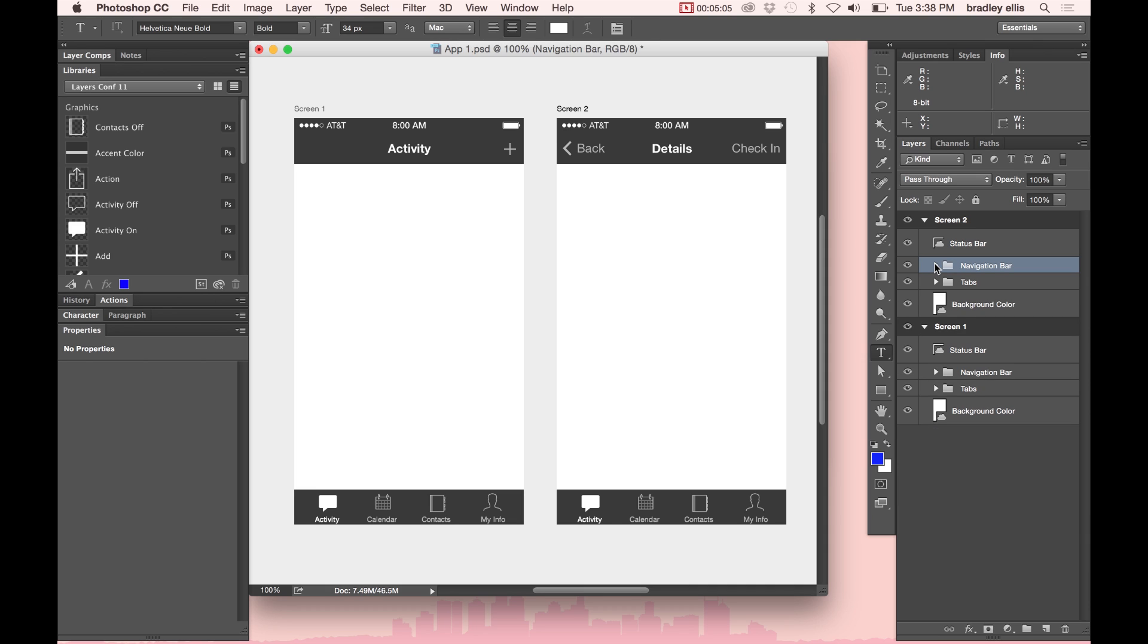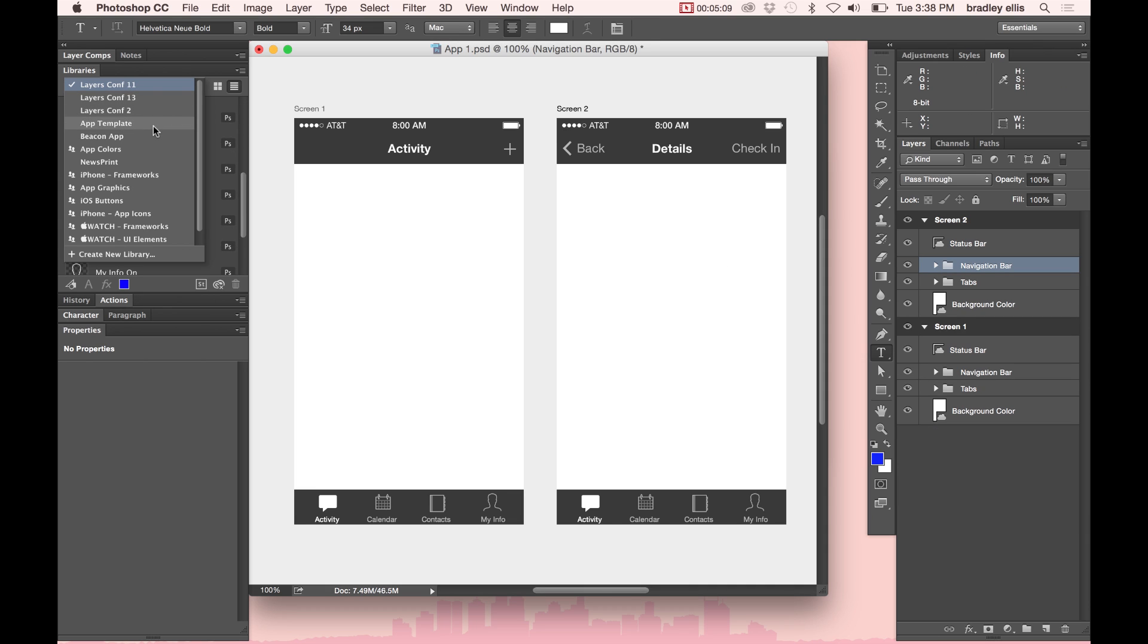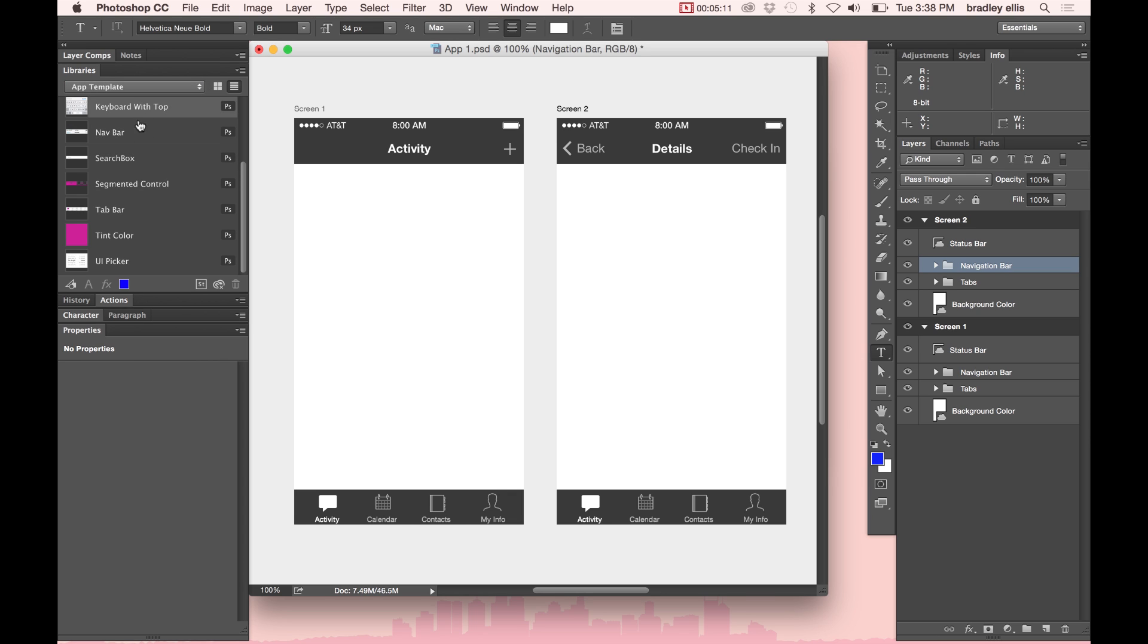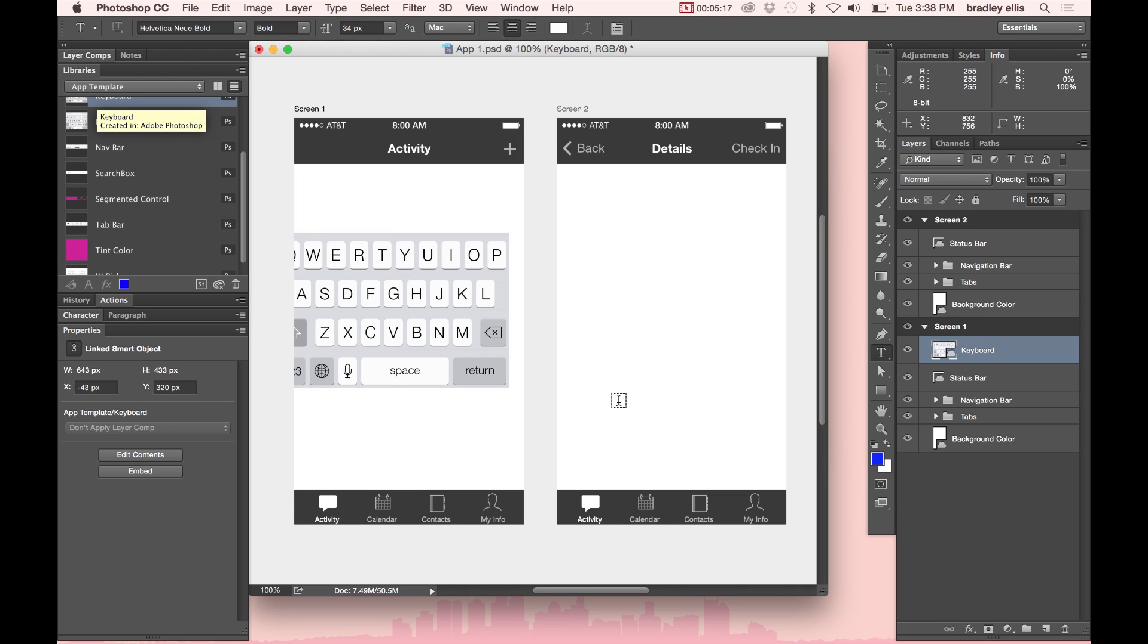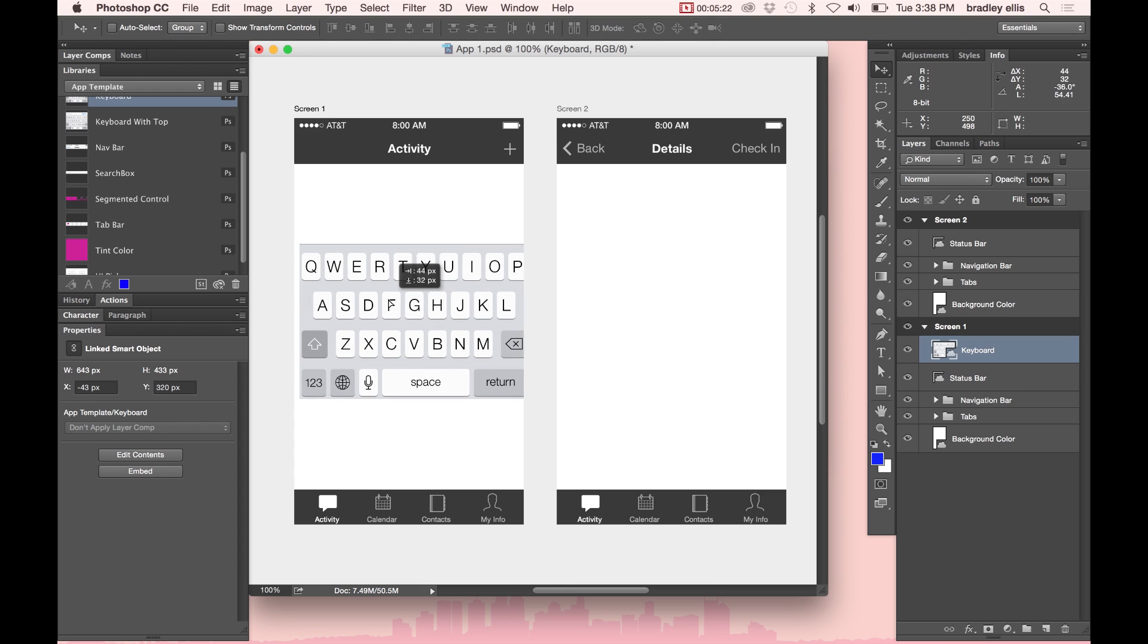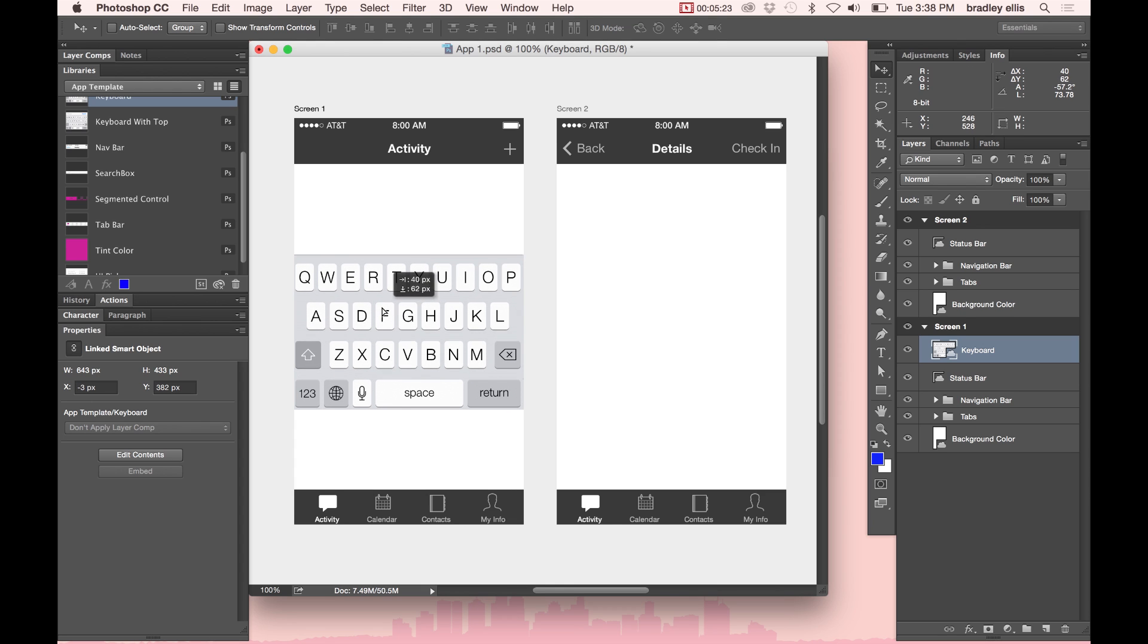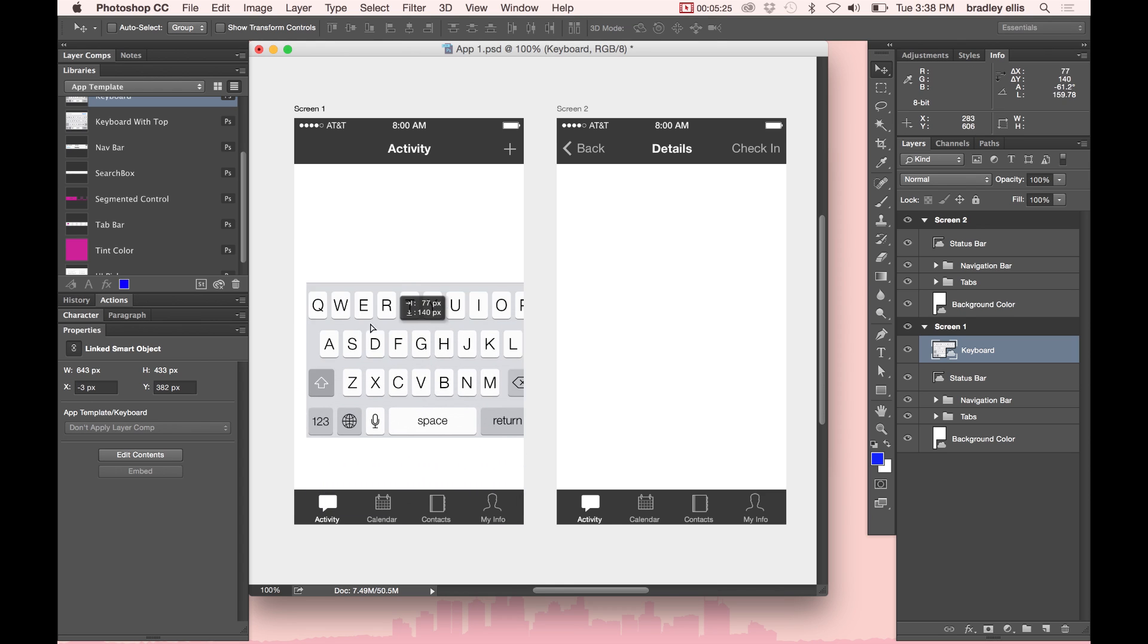So let's talk for a second here about how artboards work. I've got a little bag of toys over here. In this app template folder, I'm going to drag a keyboard in. So I drag this keyboard layer in. It's going to put it by default into Screen 1 because it sees that that's the general area that I've dropped the image asset into.